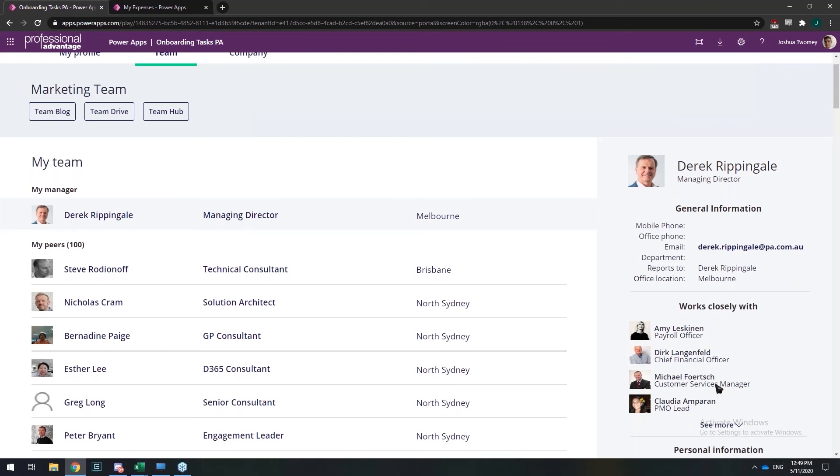What this gives the user joining is an easy transition into where the information is that I need to see. Because one of the main problems with onboarding a new user to a company is where do I find the information and who do I speak to.